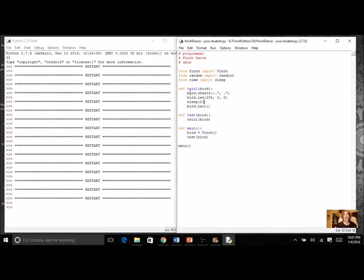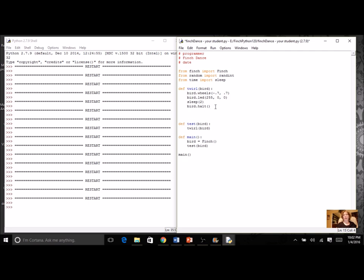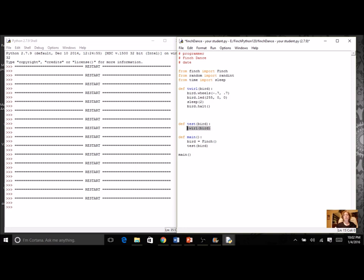Once you've got one function going for one type of dance step, then you're going to create another one. Maybe I want to do like a two-step - forward, back, forward, back - or a shimmy. So I'm going to do a couple more functions besides twirl after I test each one separately. After I do twirl I can change the test to the next one.